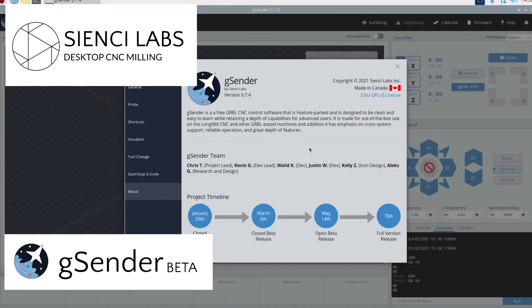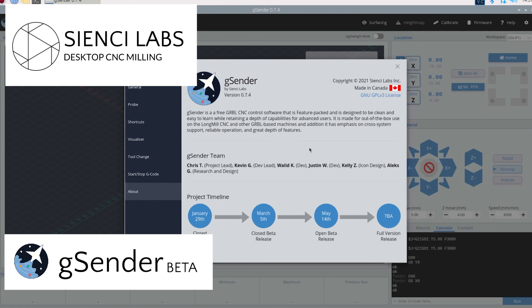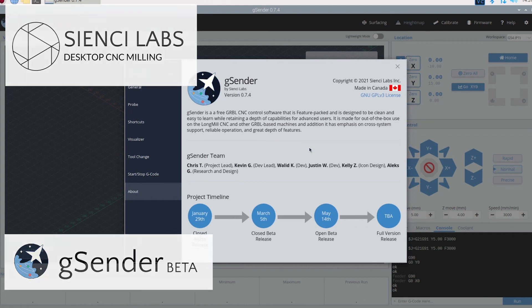gSender is brought to us by the fine folks over at Sienci Labs. They make the long mill which is in my opinion a very good machine. Love their customer service. And so far from what I can see in gSender I'm liking it as well. Again, beta. There's a lot of things that can go wrong. So as with any beta, be safe, protect yourself. Play around, run some tests before you go and put on some very expensive stock material to cut. Hope this helped you guys out. Remember if you haven't, subscribe and hit that bell button. Keep up with all the latest DE Hammer videos. And remember until next time, keep making stuff.